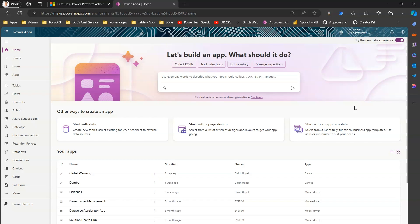That's it — this is all about the new data experience available in make.powerapps.com. Over time, Microsoft is going to add more features to make it richer and more accessible. You should eventually be able to view the ER diagram even when editing existing tables, so that whatever relationships exist in your current Dataverse environment can be visualized in the new data experience. Thanks for watching.